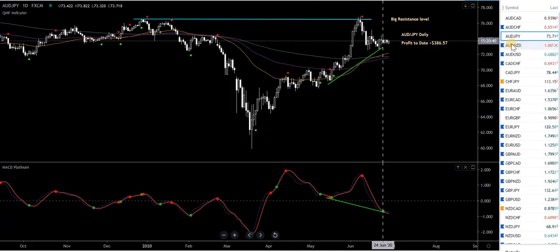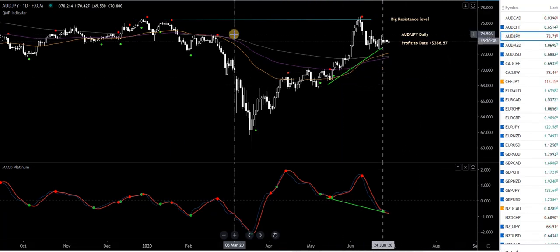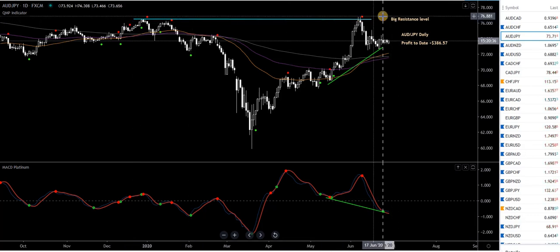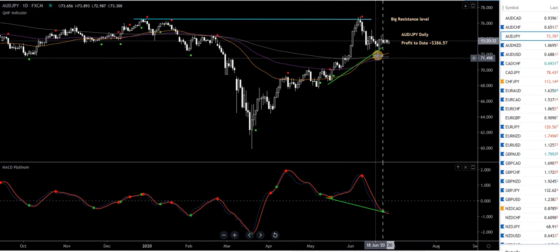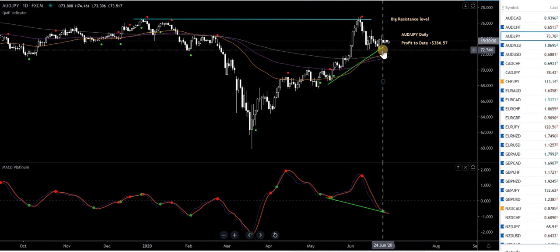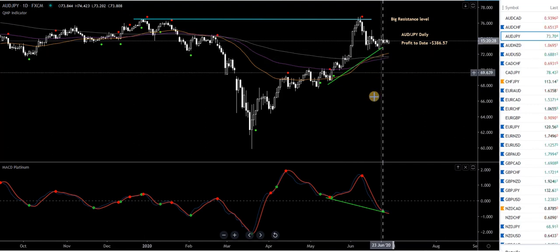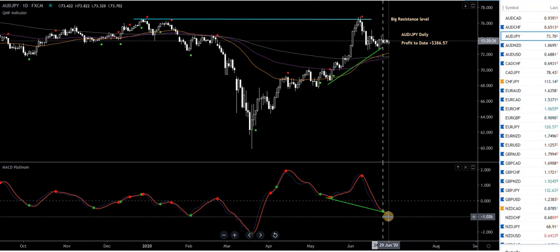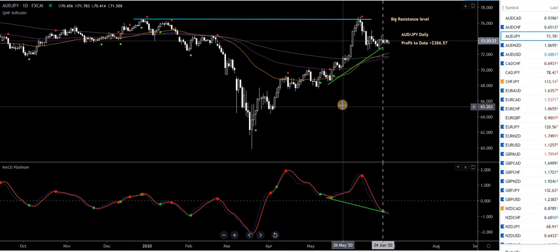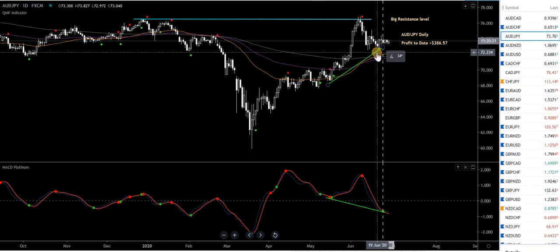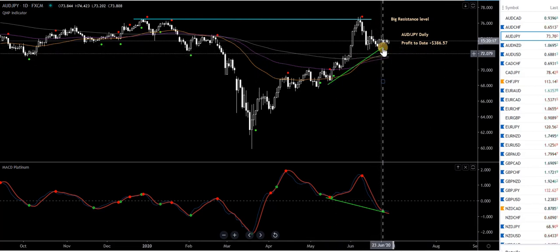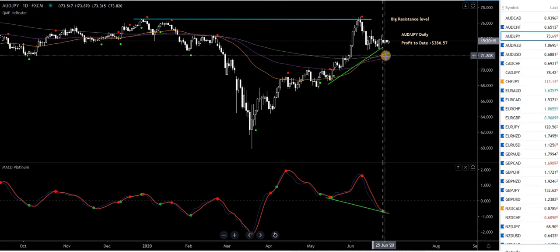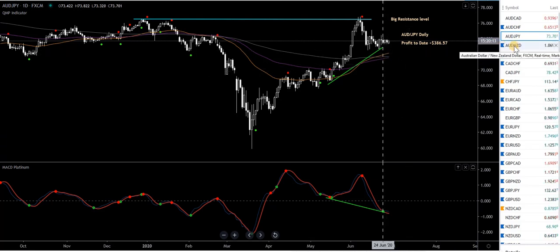Australian dollar, Japanese yen — no trades happening at the moment. You can see a big resistance level up here. There's possible hidden bullish divergence setting up — lower lows on the MACD Platinum and higher lows on price. It's not confirmed yet; no green dot on the QMP filter. Ideally, I'd want to see price come back down a bit lower to the MAs, but we'll wait and see what happens.